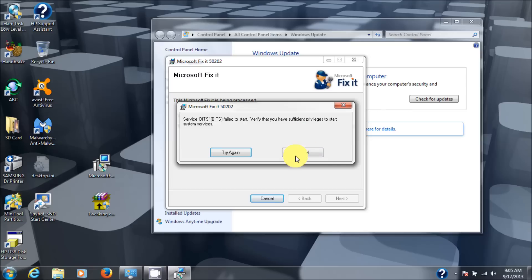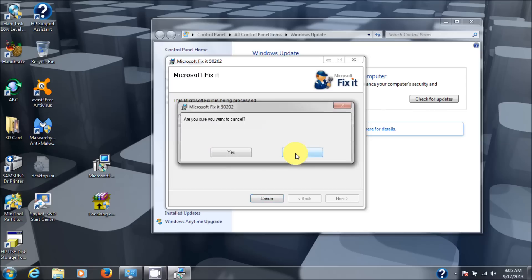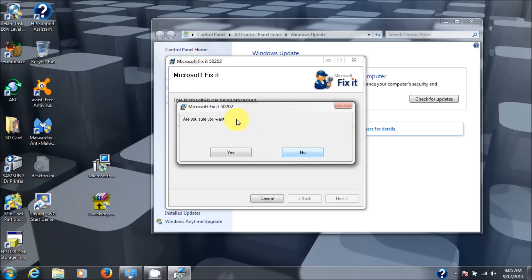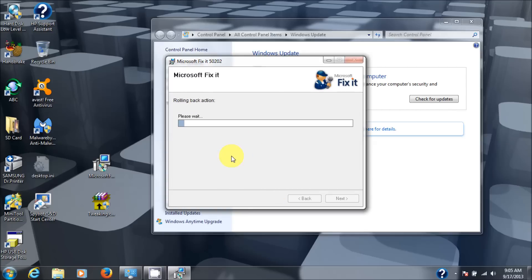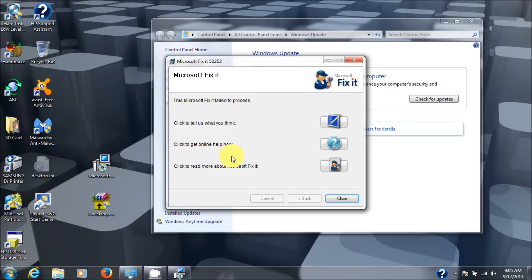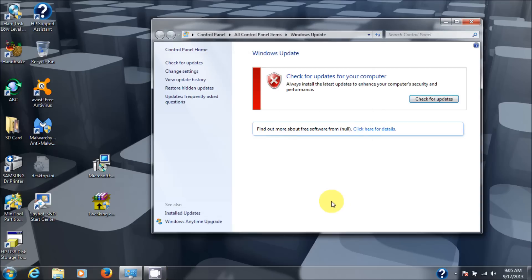Hit cancel on this. And it says are you sure you want to cancel. Yes. And I'm going to close that out. Let's shut this down too here.